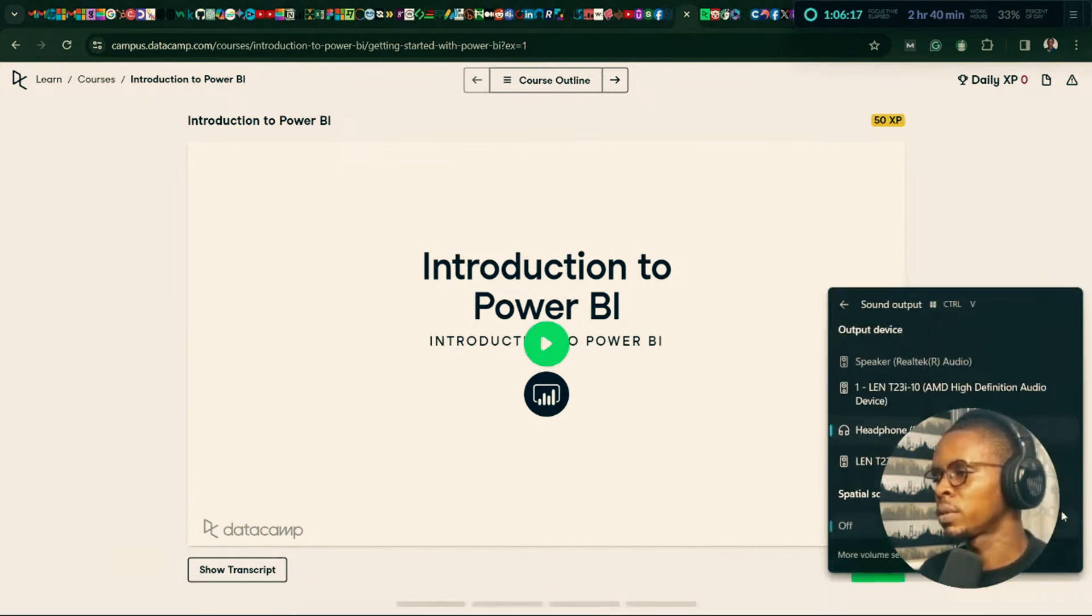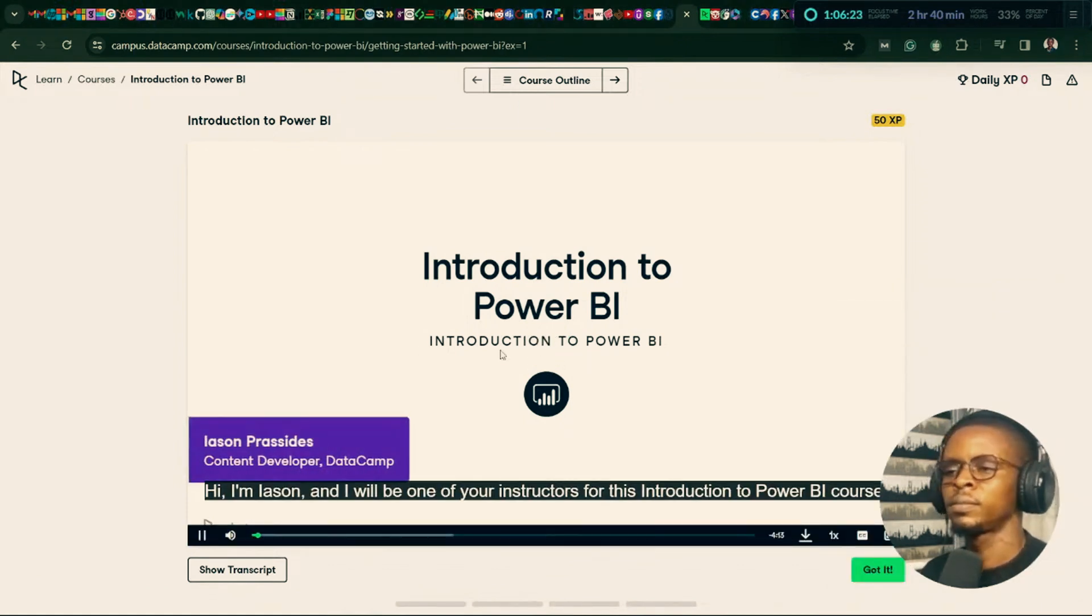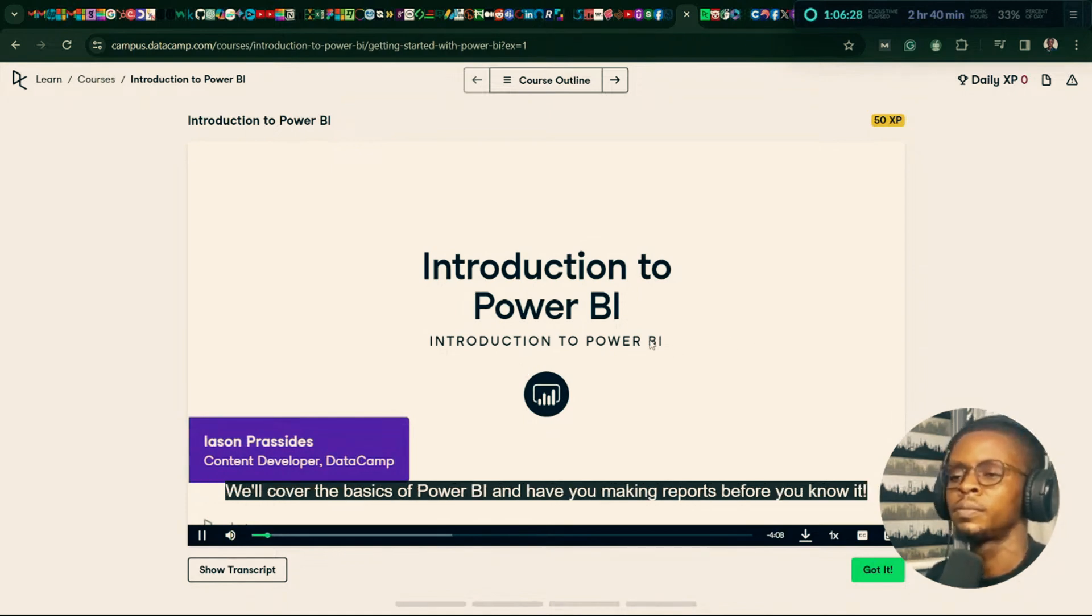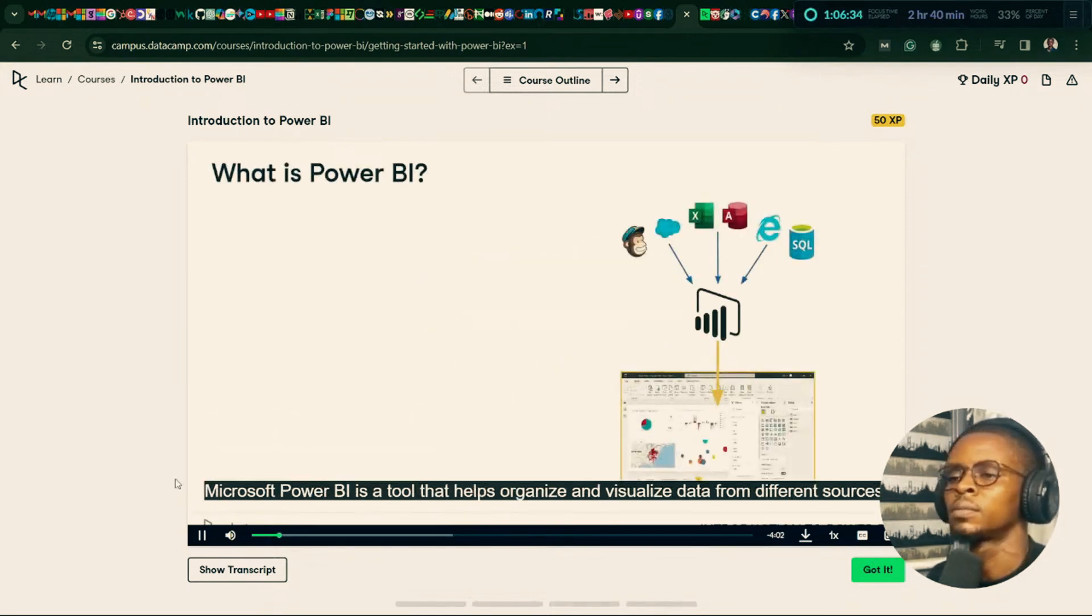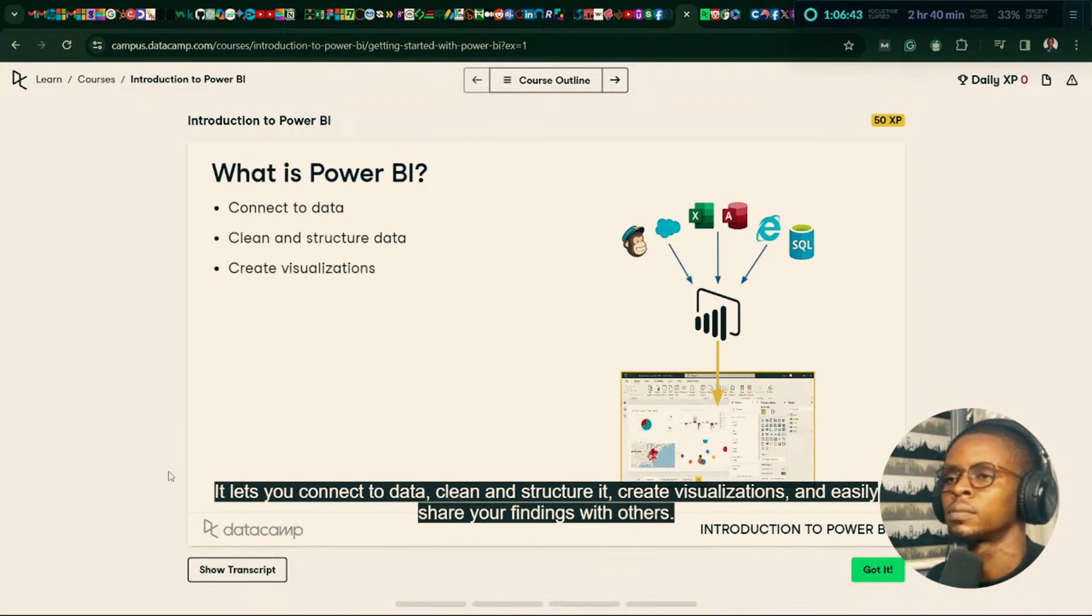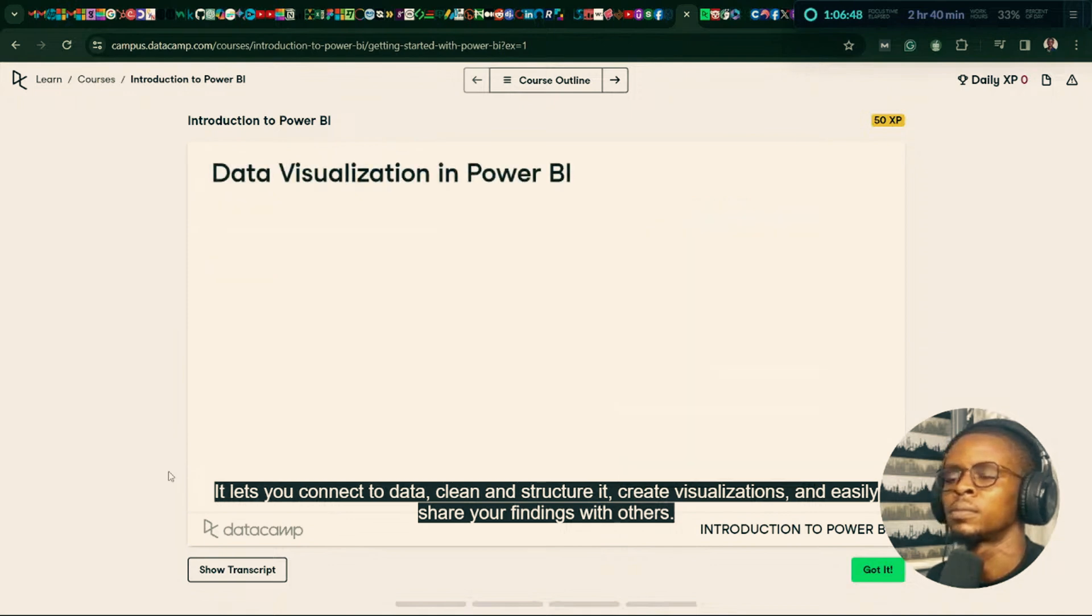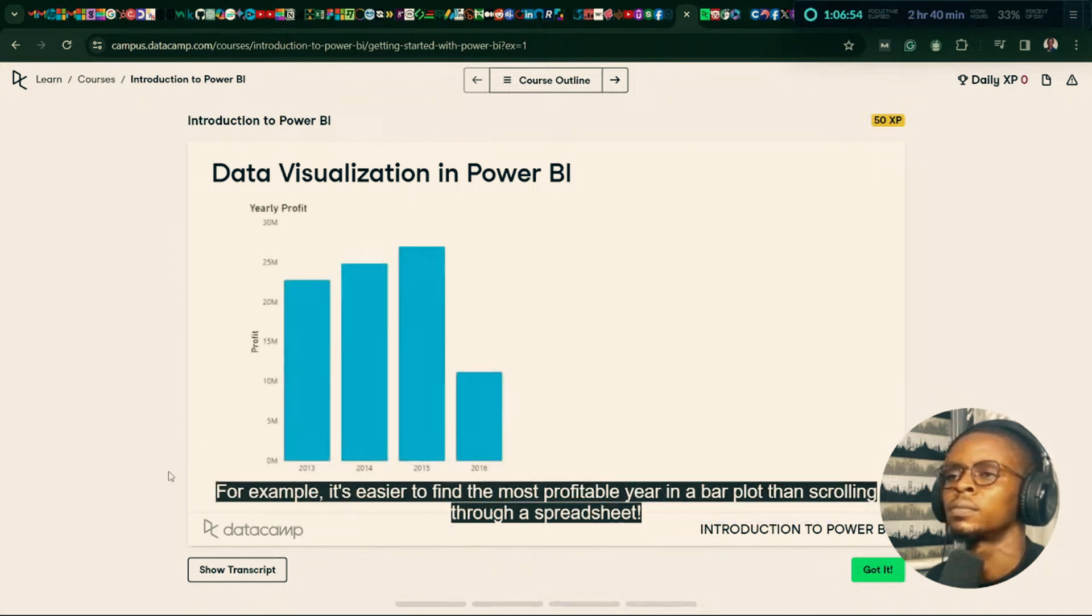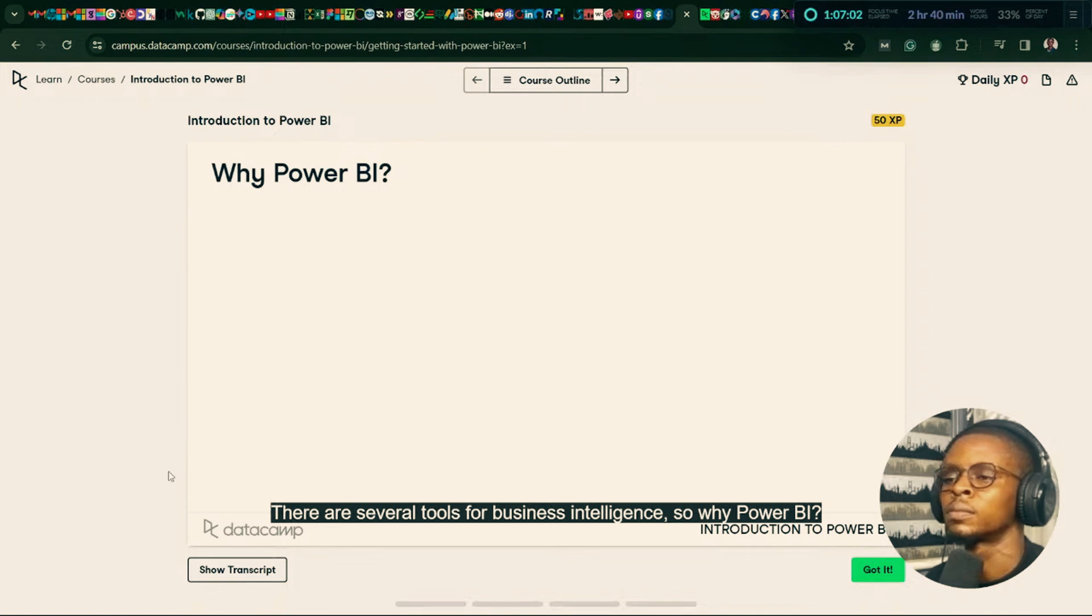Hi, I'm Yasin. And I'll be one of your instructors for this Introduction to Power BI course. We'll cover the basics of Power BI and have you making reports before you know it. Microsoft Power BI is a tool that helps organize and visualize data from different sources. It lets you connect to data, clean and structure it, create visualizations, and easily share your findings with others. Visually representing data lets people interpret and analyze data faster. For example, it's easier to find the most profitable year in a bar plot than scrolling through a spreadsheet.